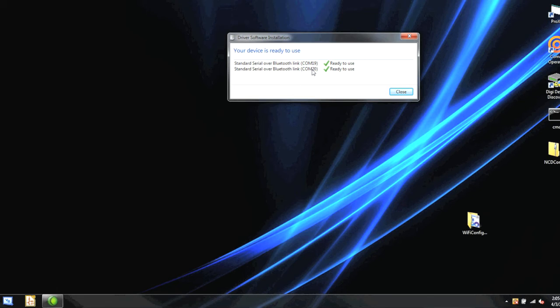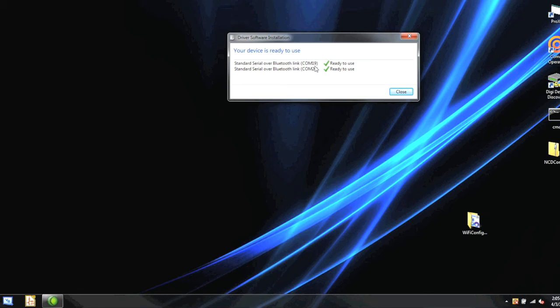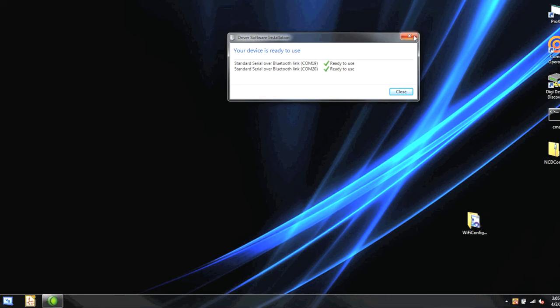The difference between these two is if your computer connects to the Bluetooth board, meaning it initialized the connection, then you would use COM19. If the board somehow connected to your computer, it would use COM20. Basically, you're never going to use COM20 because the relay board itself doesn't have any good way of doing that. So we're going to use COM19.